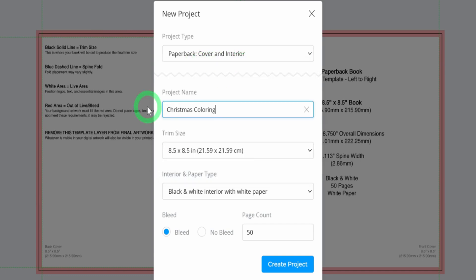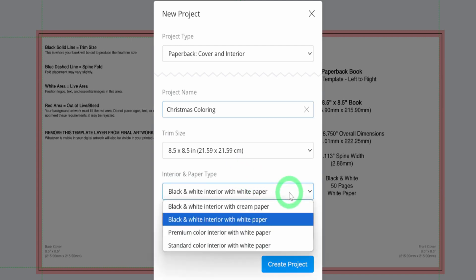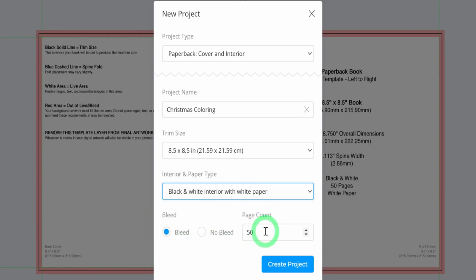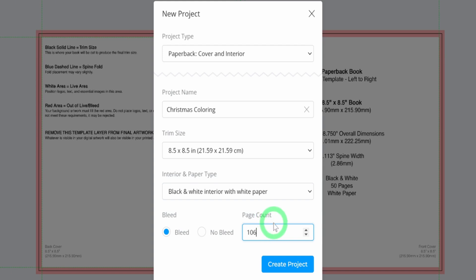Name your project Christmas Coloring Book. Next, select the trim size. For this tutorial, we'll use 8.5 by 8.5 inches. Choose black and white interior with white paper for the interior and paperback type. When it comes to Bleed, select Bleed to ensure your designs extend to the edges of the pages. For the page count, consider the total number of pages you plan to include. For instance, if you have 50 coloring pages, you'll need around 100 pages to allow for spaces in between, plus an extra 6 pages for informational content. So, set the page count to 106.